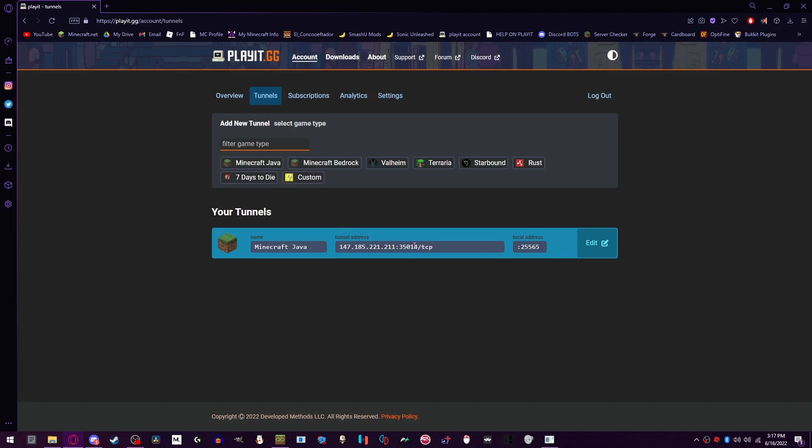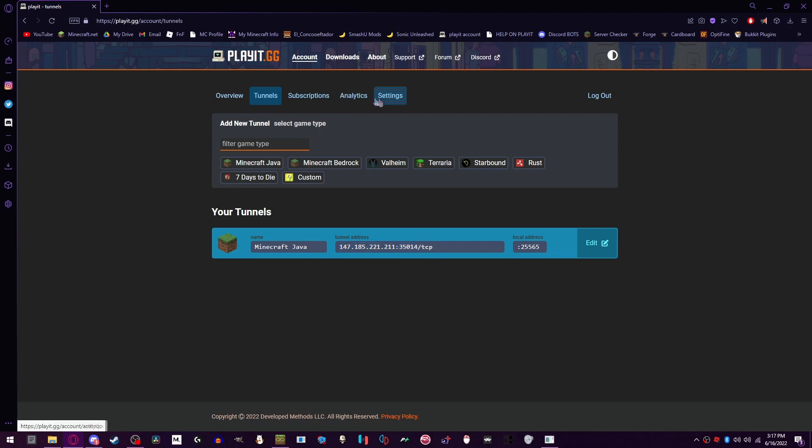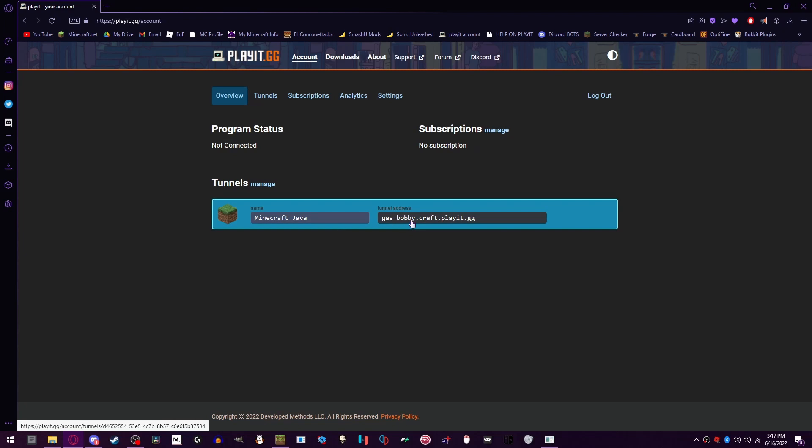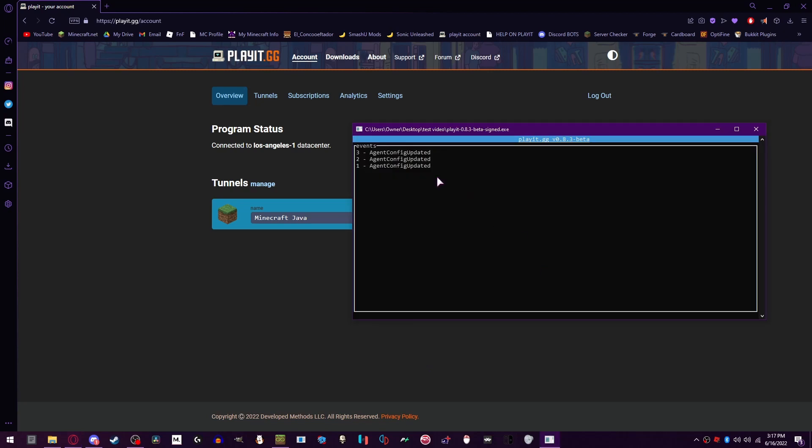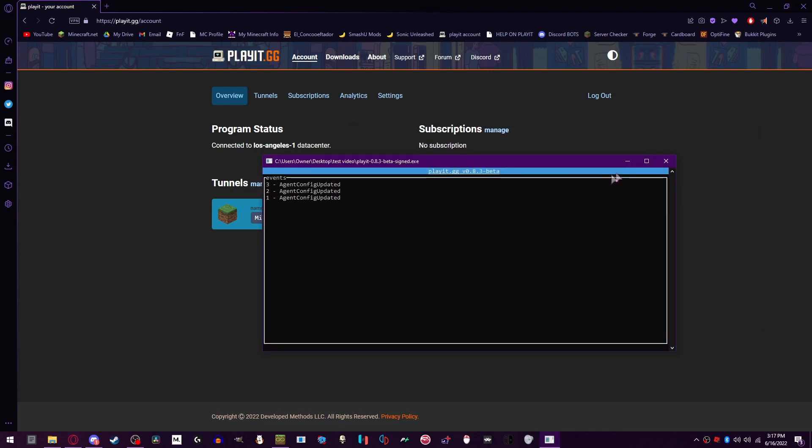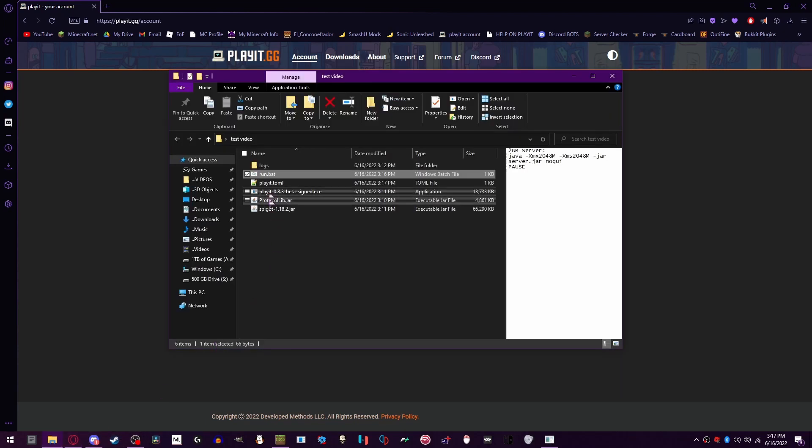Then boom, this is your server IP. But if I go to settings and then change IP to domains, there we go, gasbobby.craft.playit.gg. That's the main server IP you're going to be giving to your friends right now. It is a vanilla server with no plugins, nothing currently.